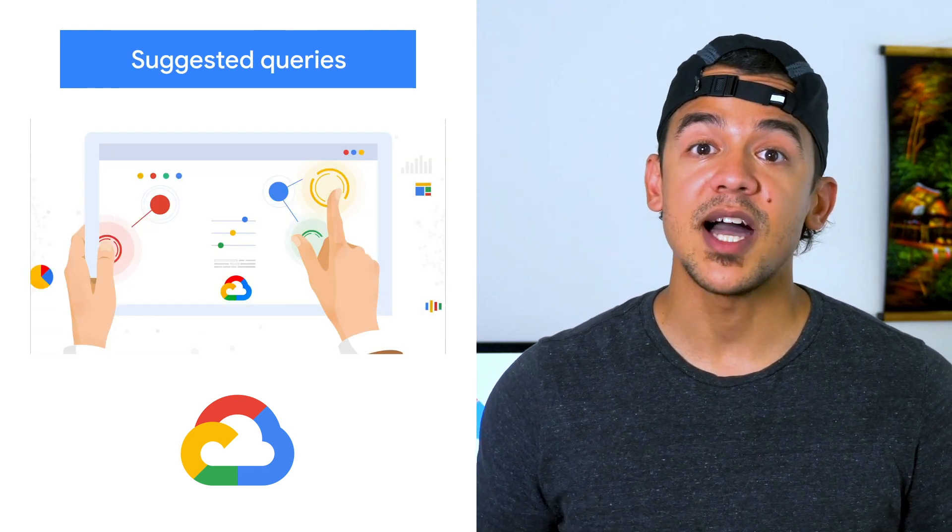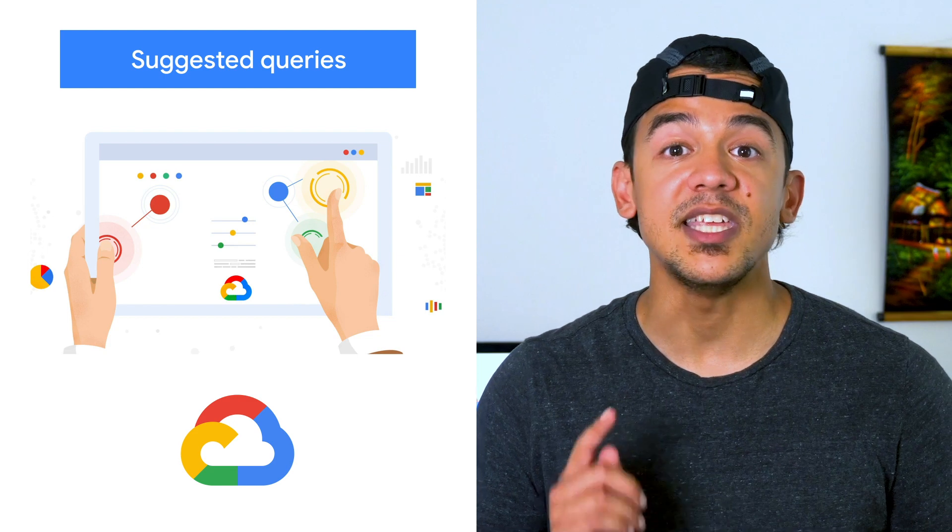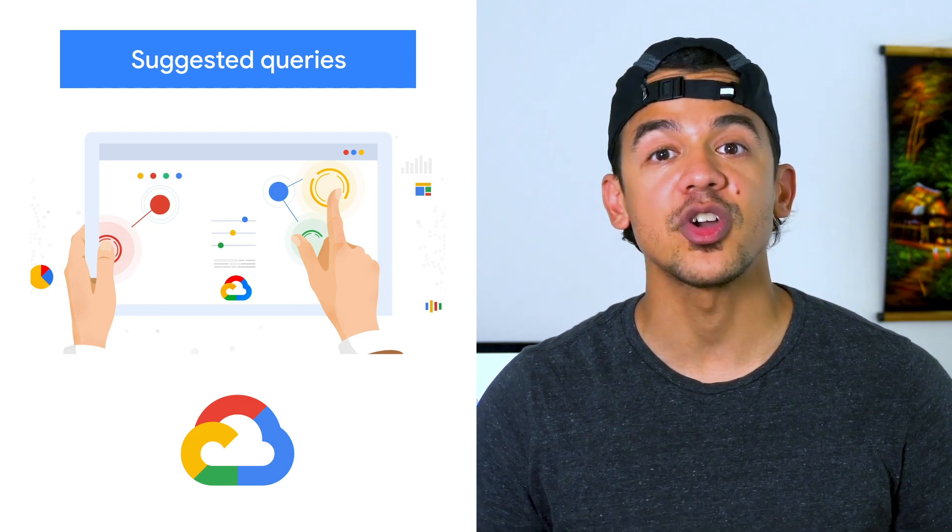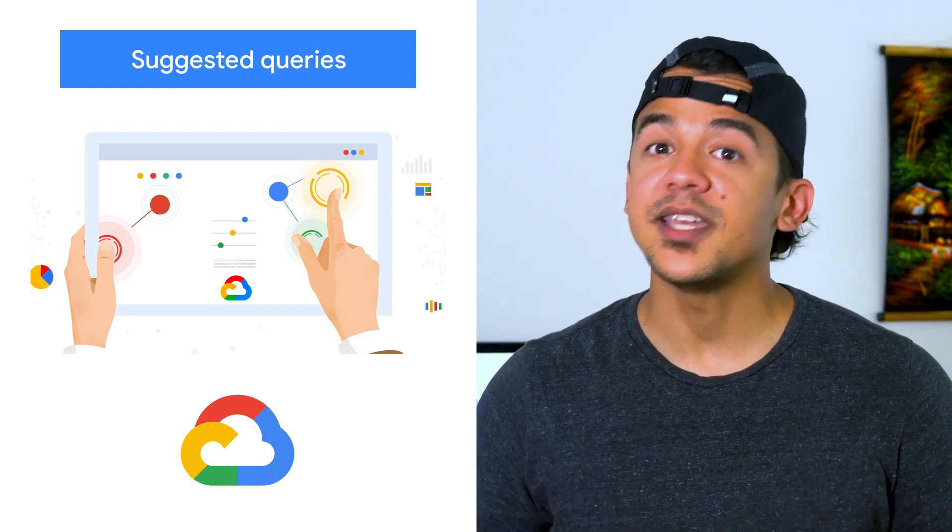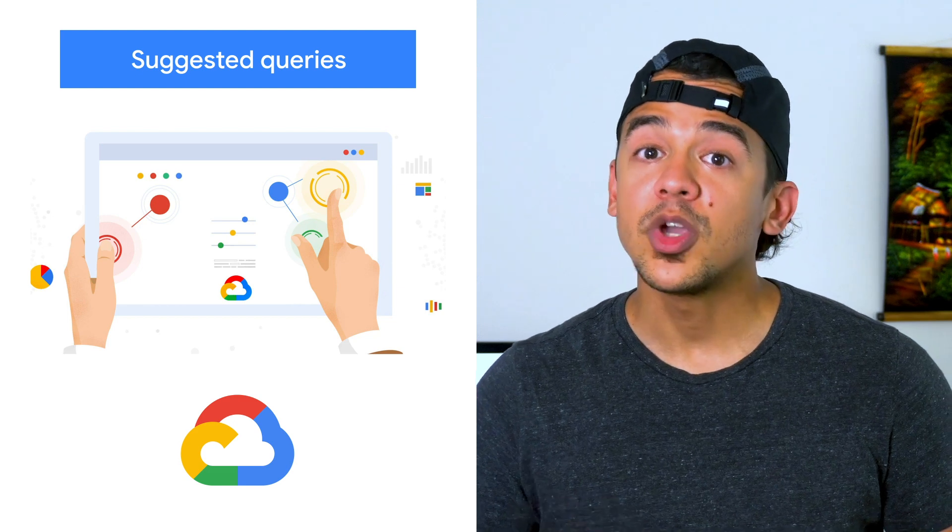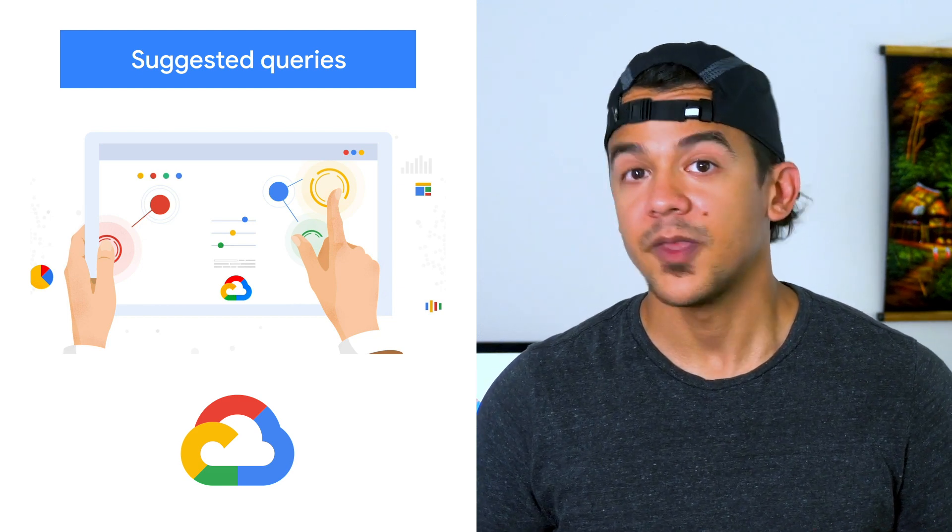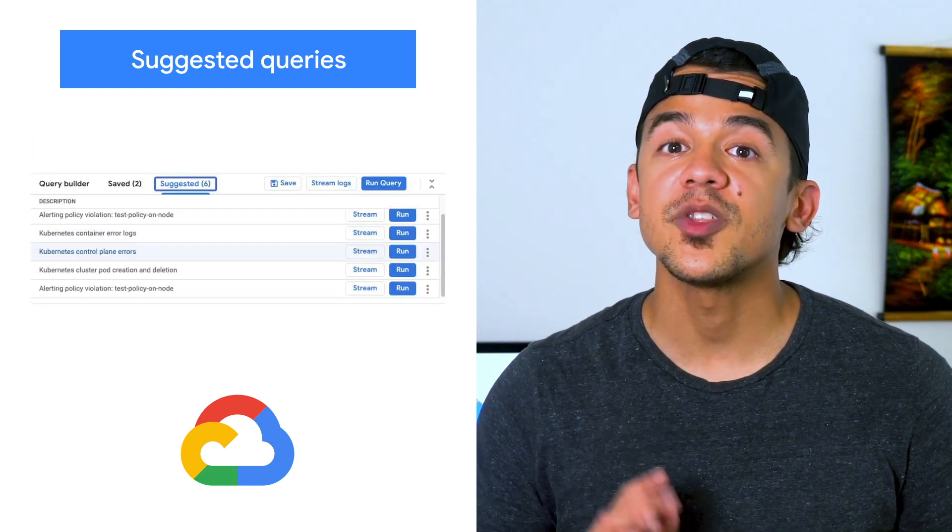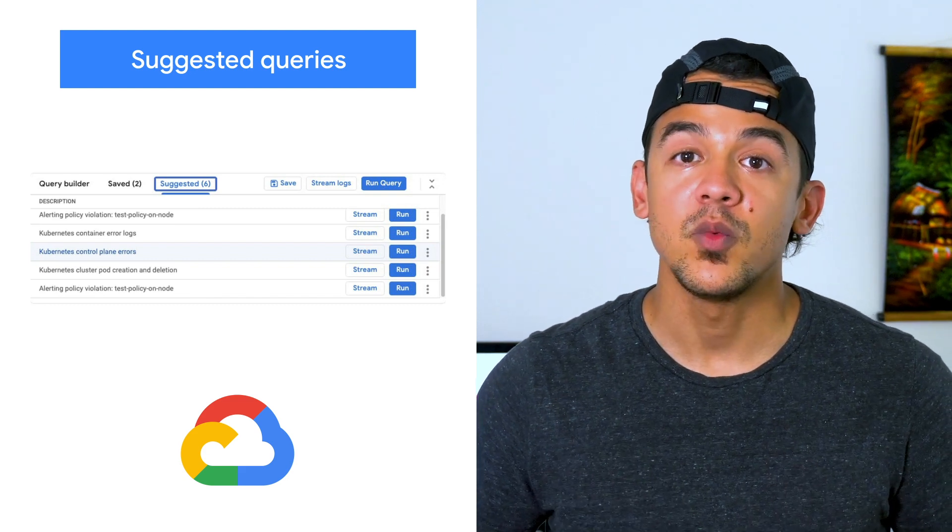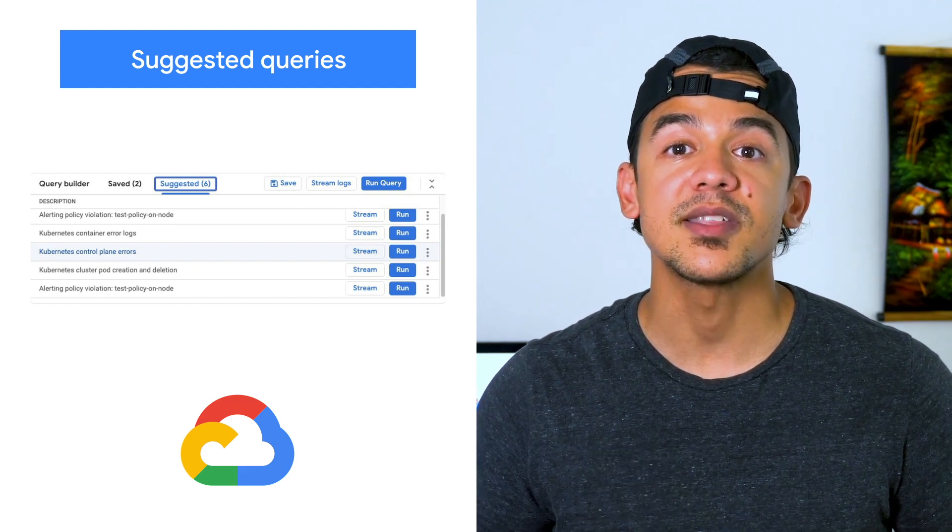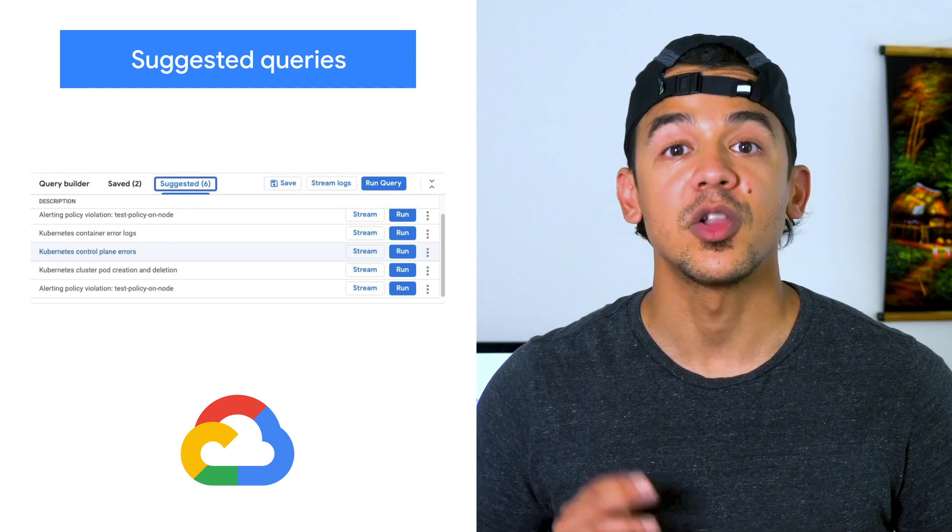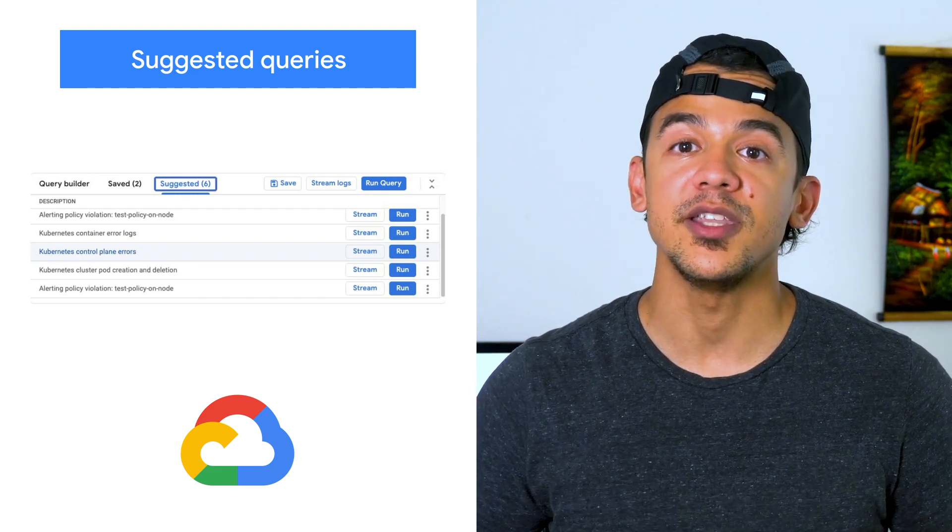Cloud Logging was designed to help developers and operators easily identify the cause of infrastructure issues. Since easy can always be easier, we'll keep working to improve this service. For example, we just launched the beta for suggested queries, which will recommend logs that provide context on your recent error reporting groups, learning incidents, and other valuable logging data.